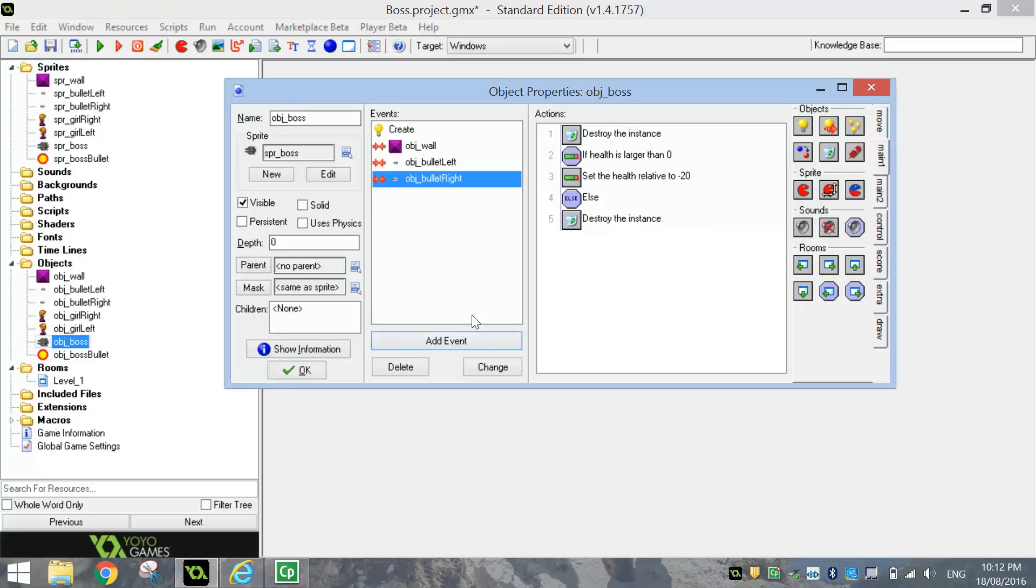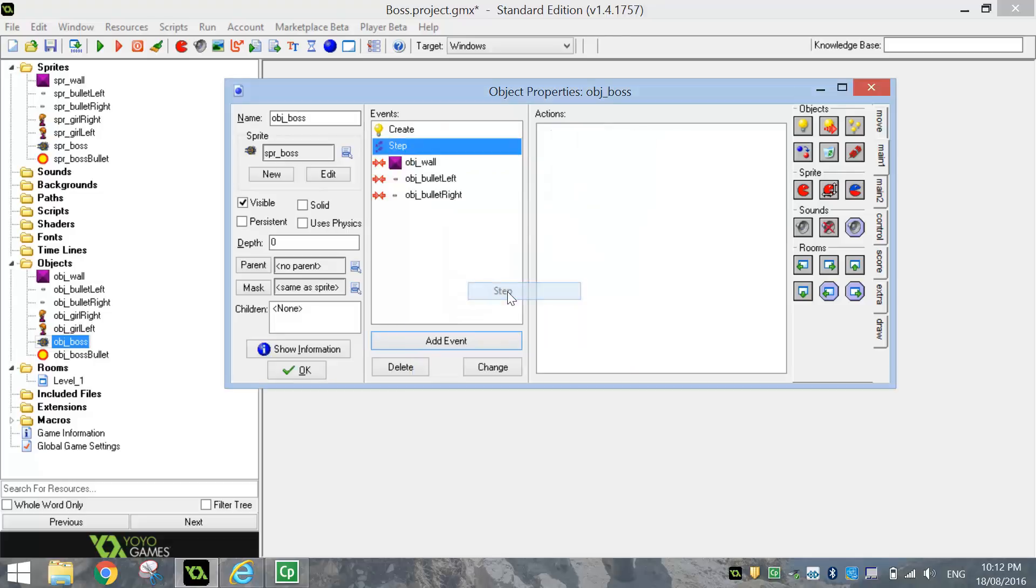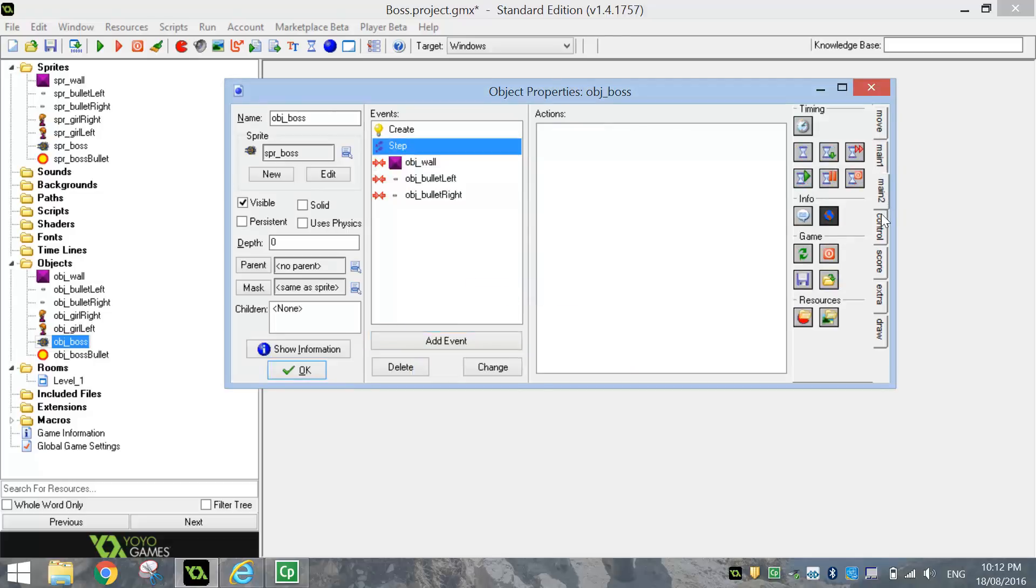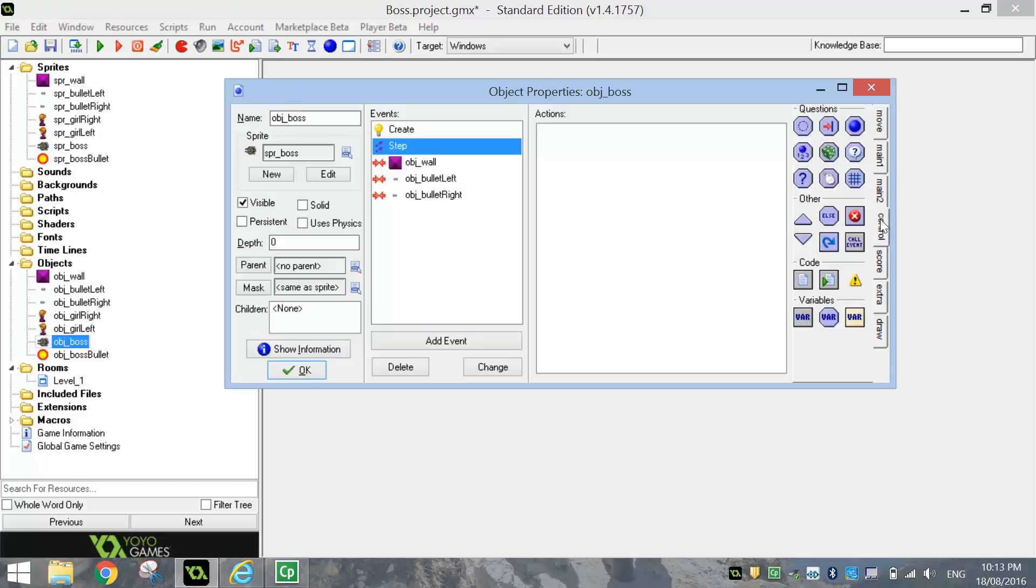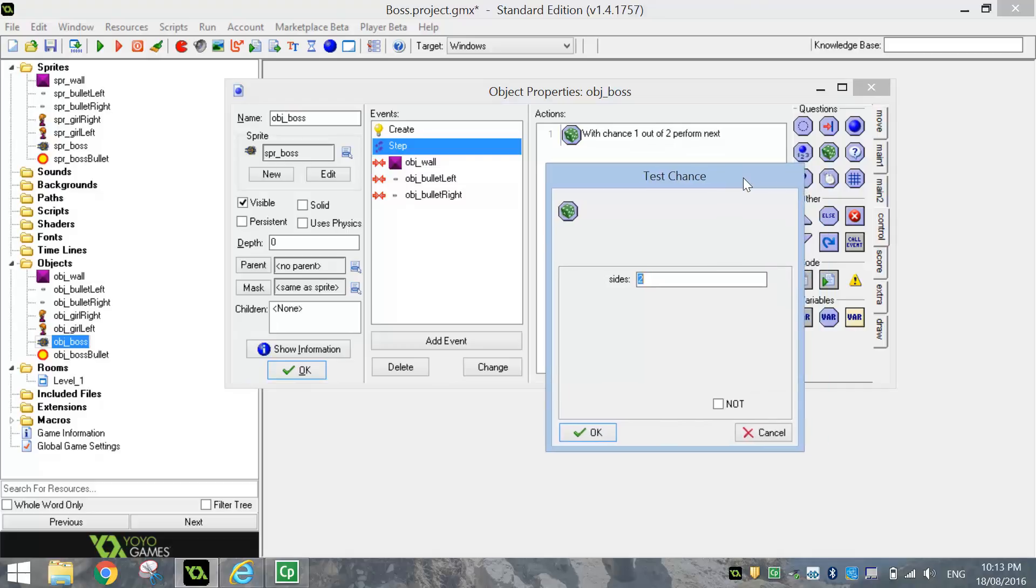The last bit now, what we're going to do is put in a step event. We want this boss to shoot out some bullets randomly. So we're going to put in the step event. Inside the step event, we're going to go to the control tab. We're going to select this green dice. It's called test chance. And we're going to set that test chance there to, I'll say about 15 to begin with.